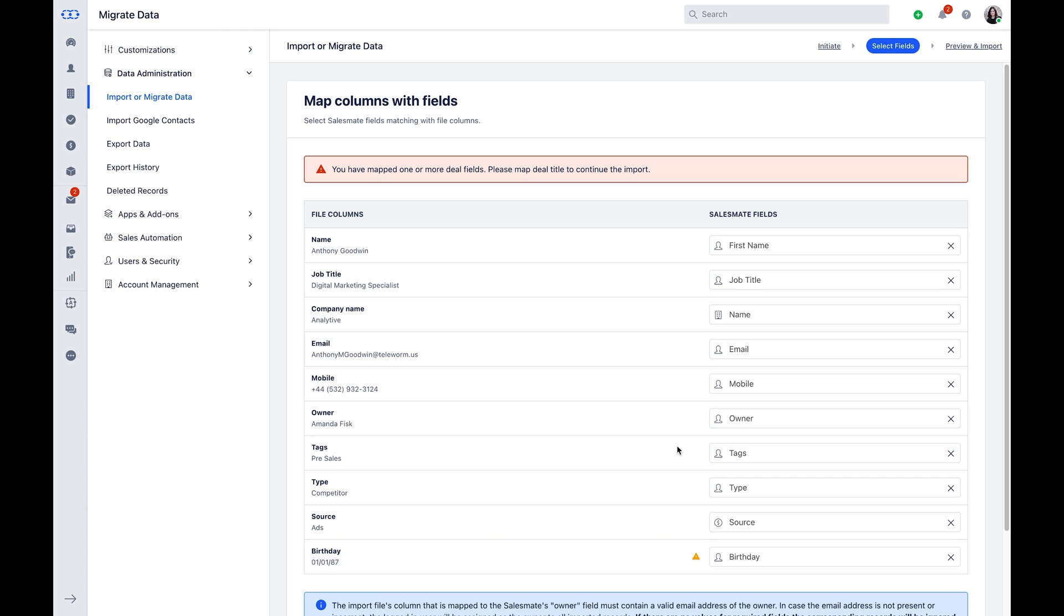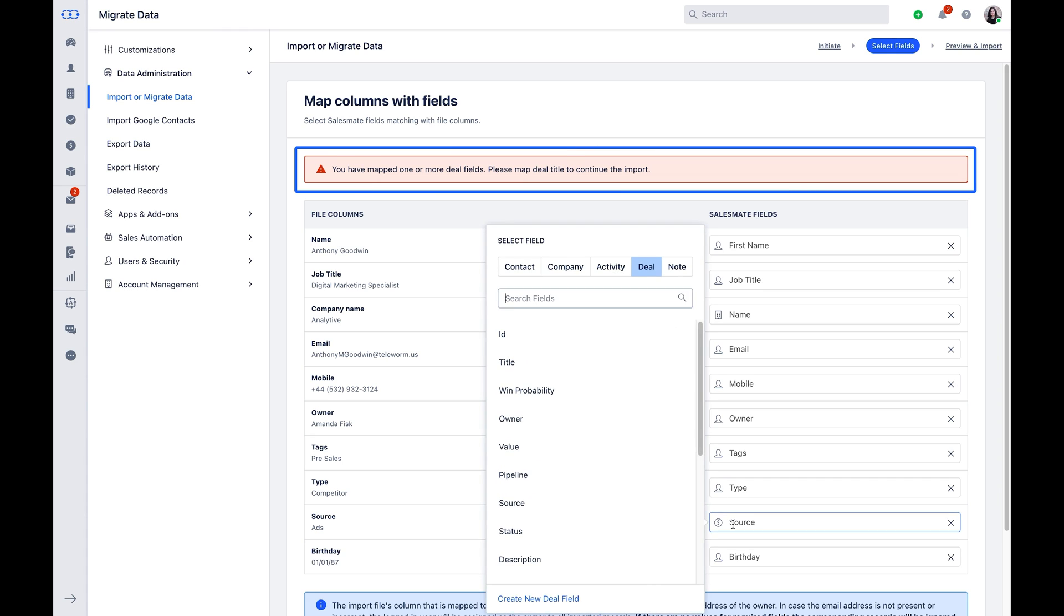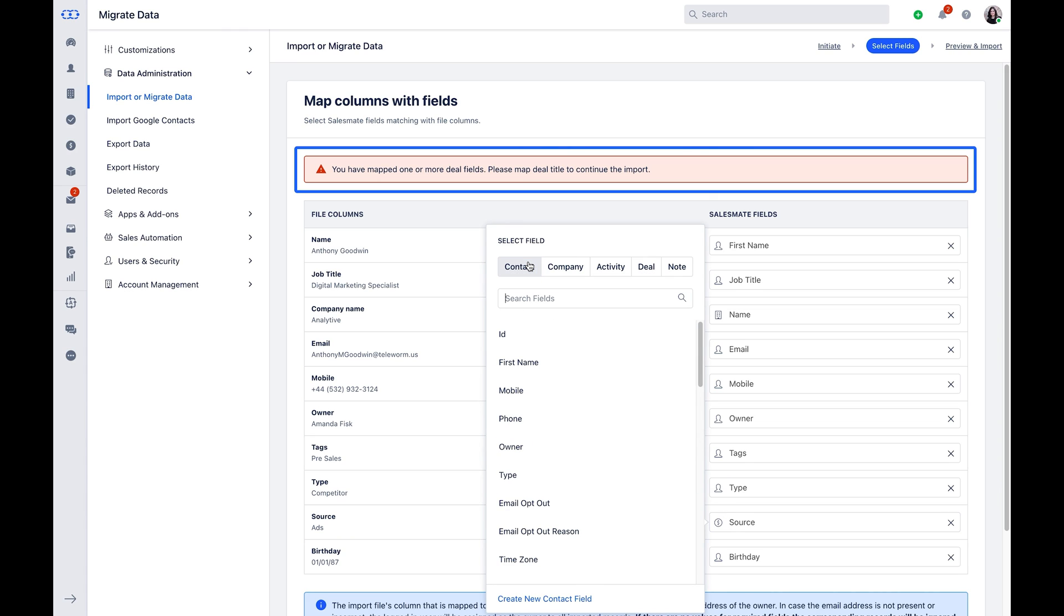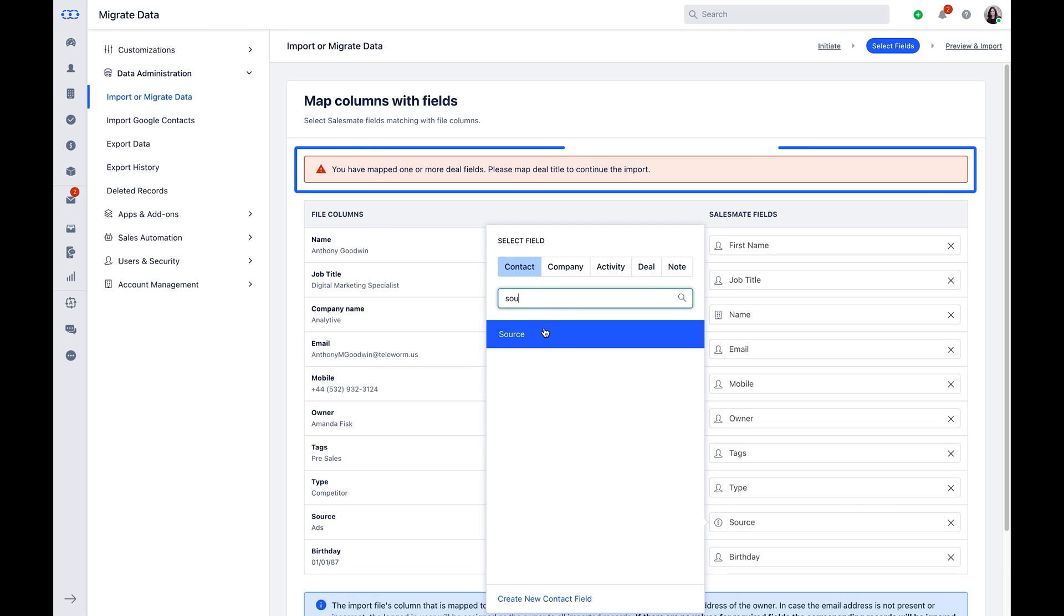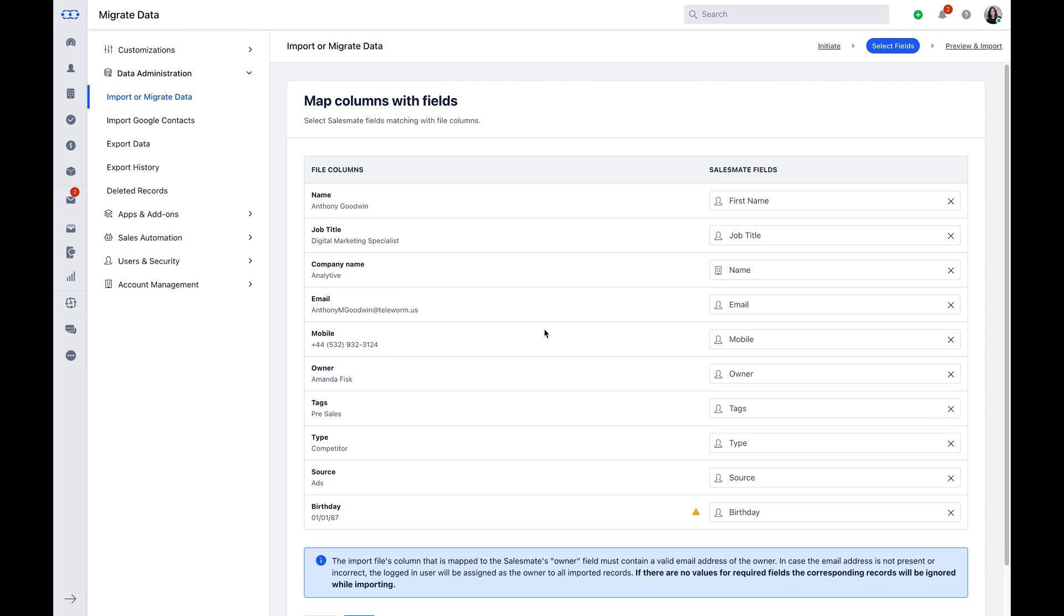In case you have common fields created in multiple modules, like Source as an example, System will give you a warning if the field is mapped with the module which is not being imported with the current sheet and has to be updated from here.